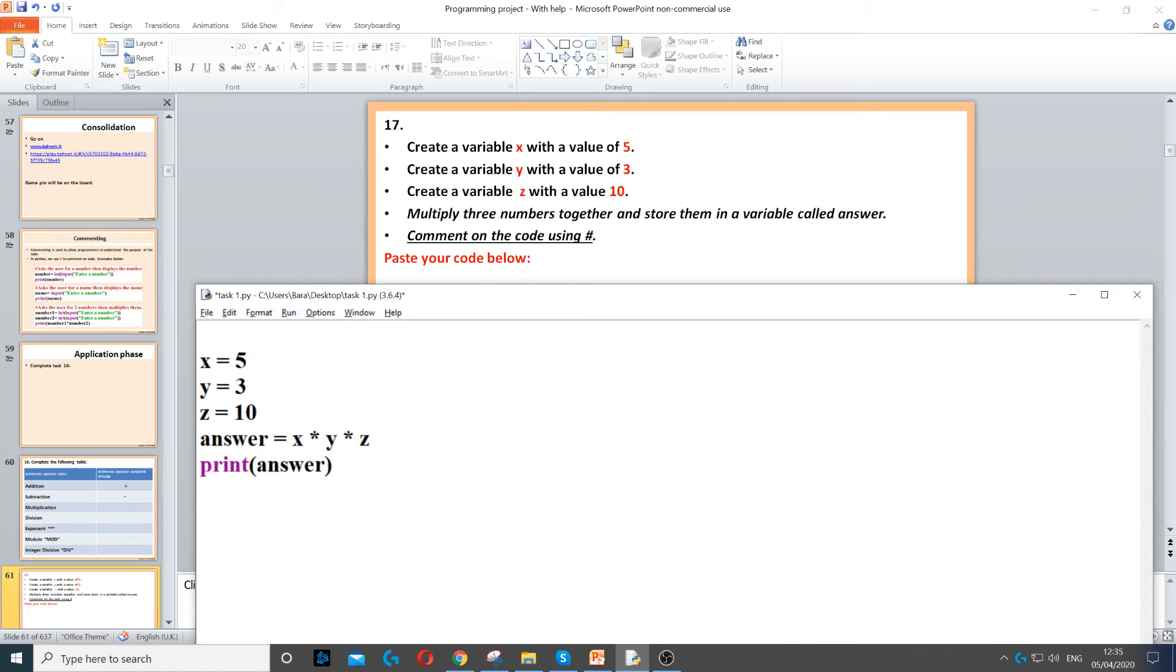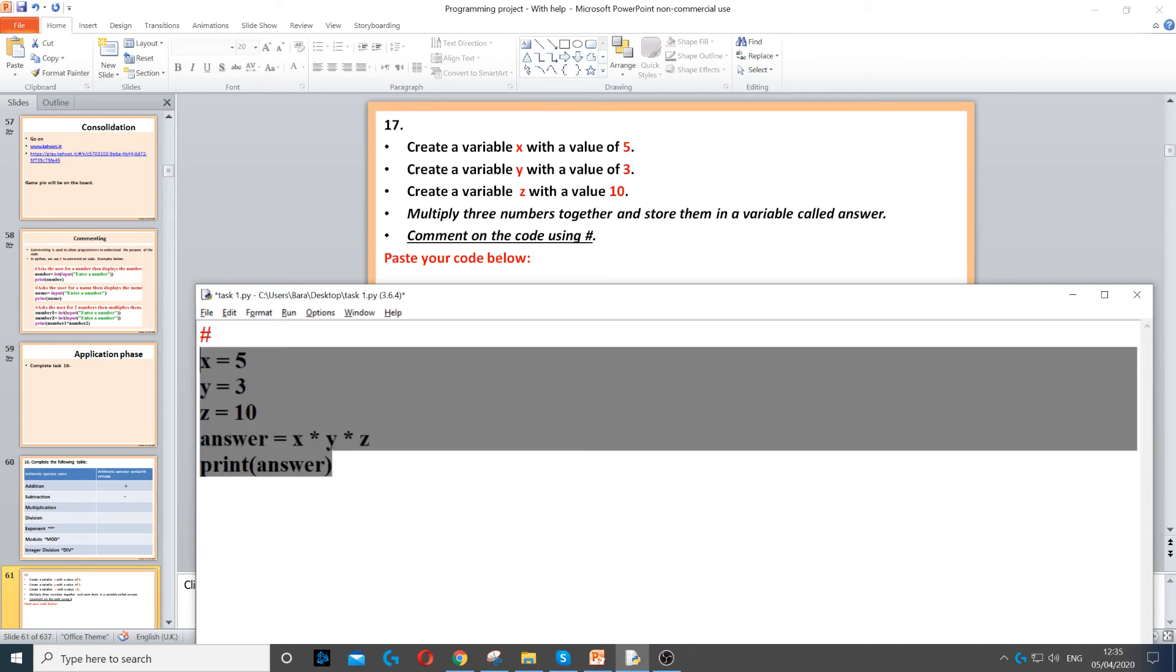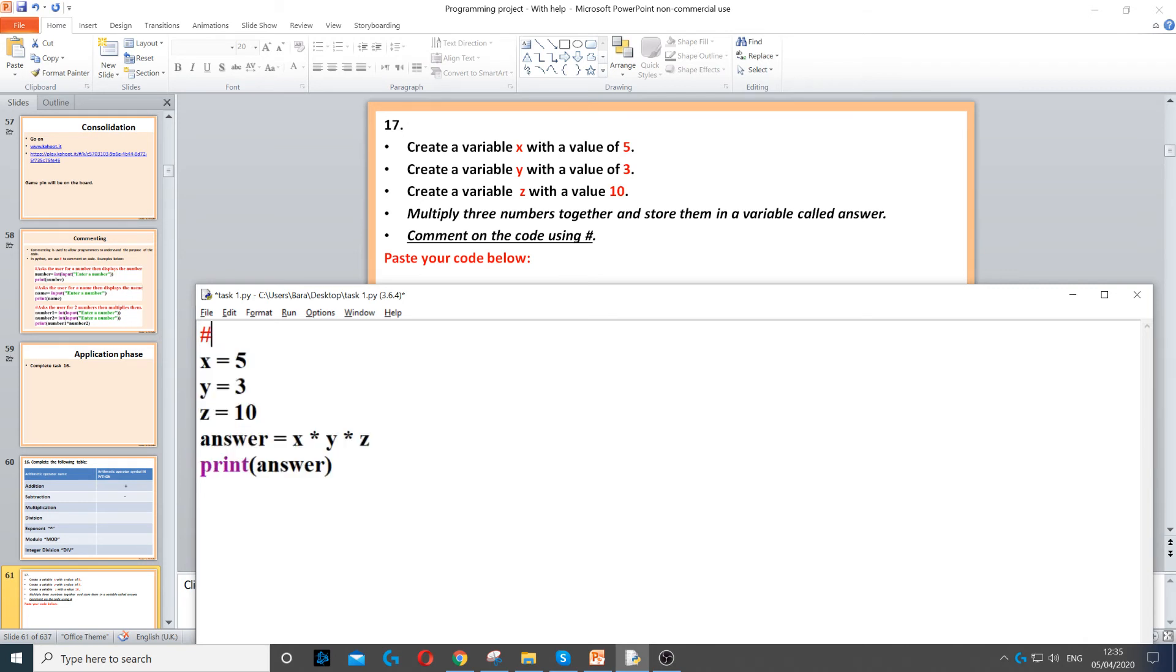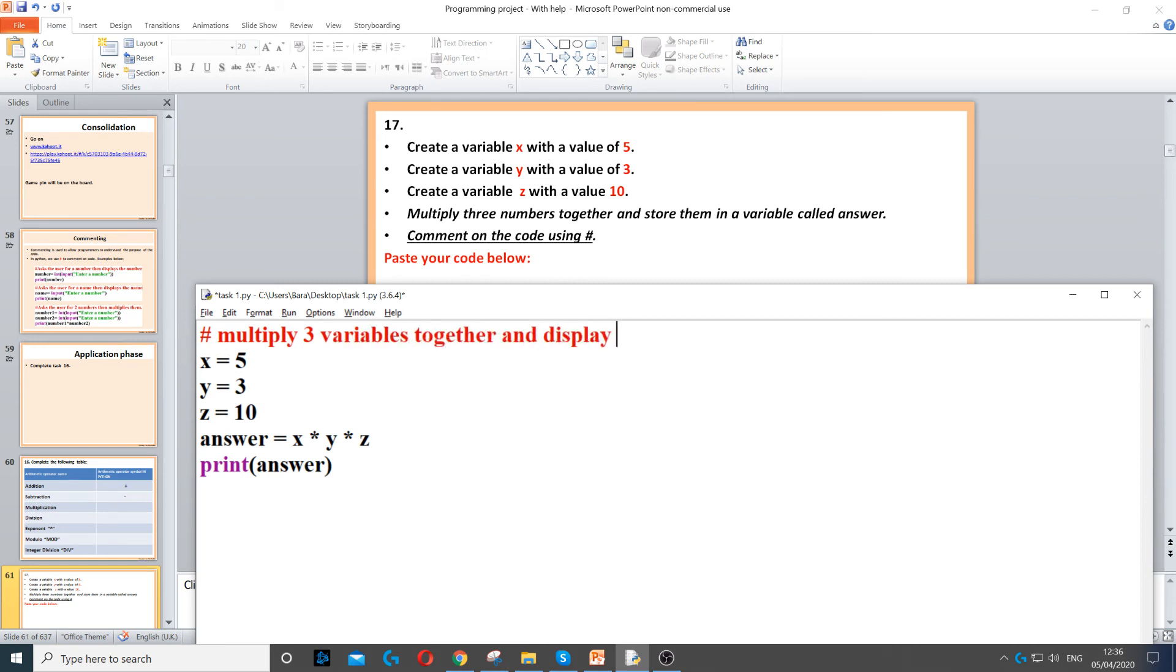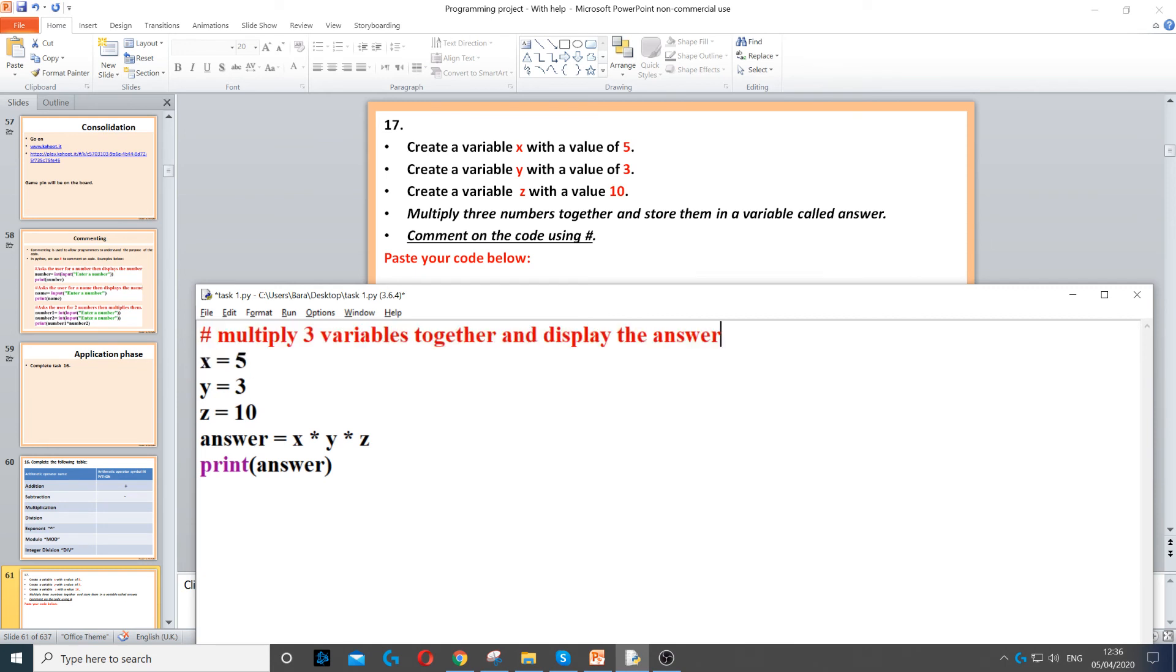So to comment on the code, we just go to the top and we say what this piece of code does. So what do these five lines do? We can say multiply three variables together and display the answer. So commenting on code just explains what the code does. That's the purpose of commenting. It is used to allow different programmers to understand the code.